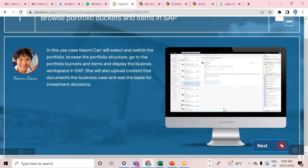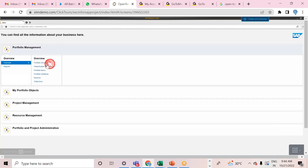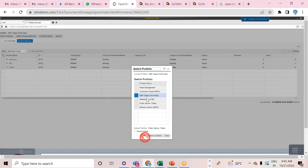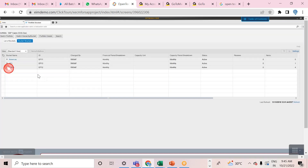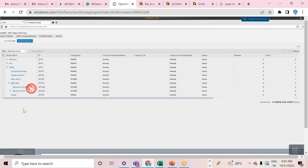It's shown as a landing page for the individual transaction. Going with portfolio management — portfolio structure — here is the portfolio structure, and to switch to your own portfolio you go to Switch Portfolio, select your portfolio, click OK, then open the bucket structure.